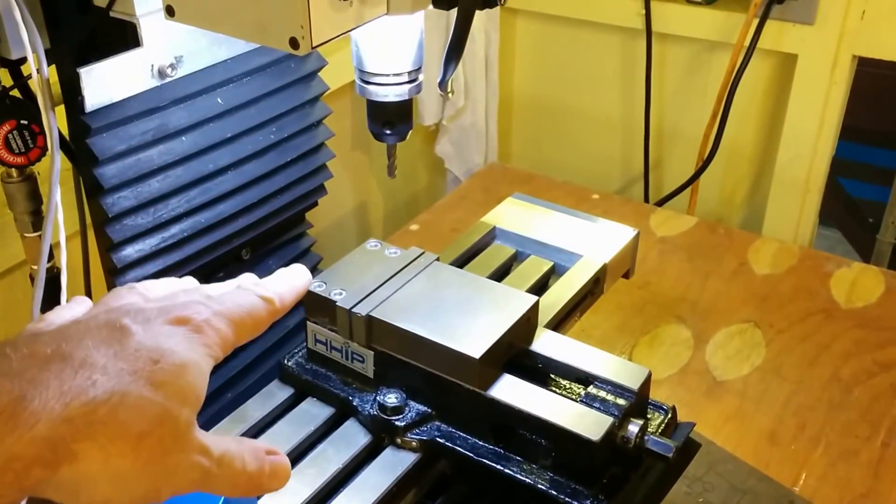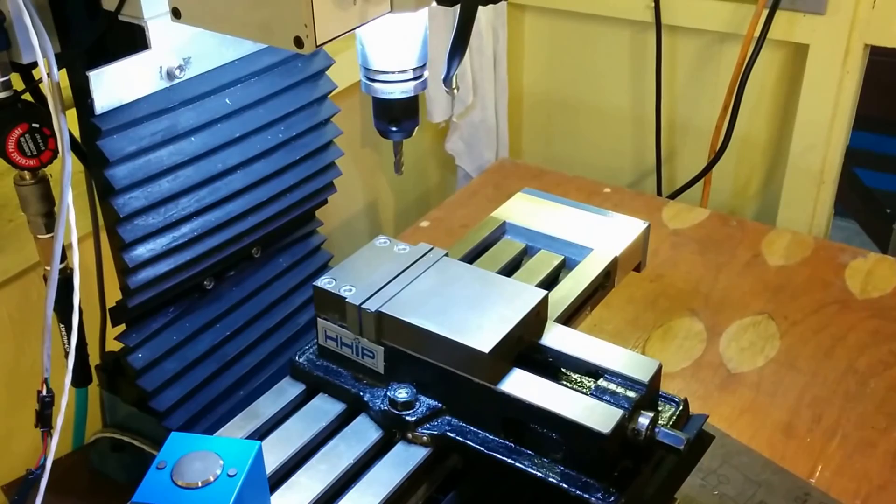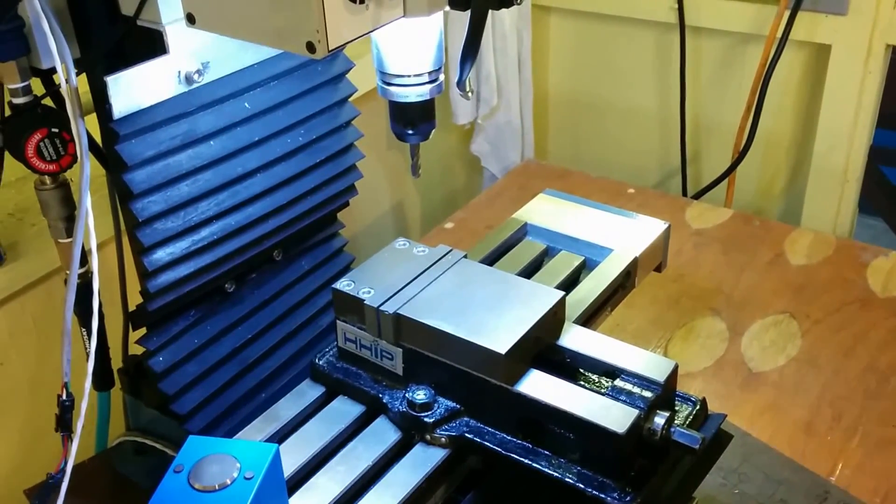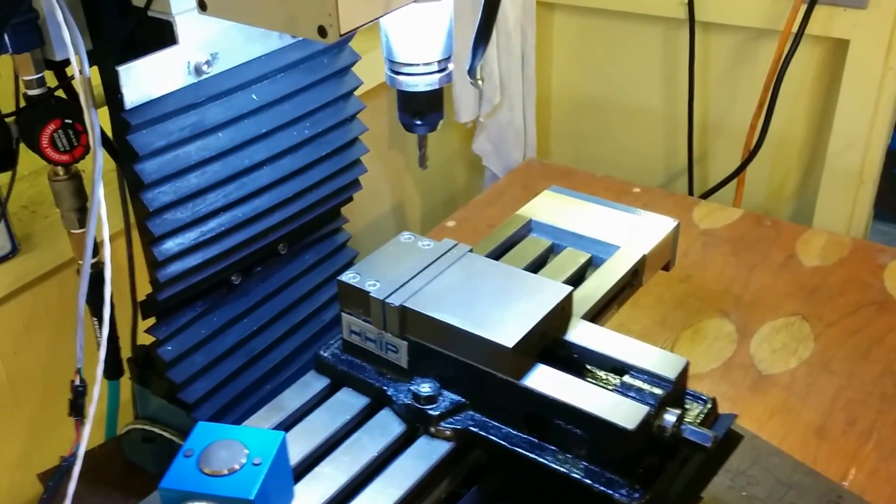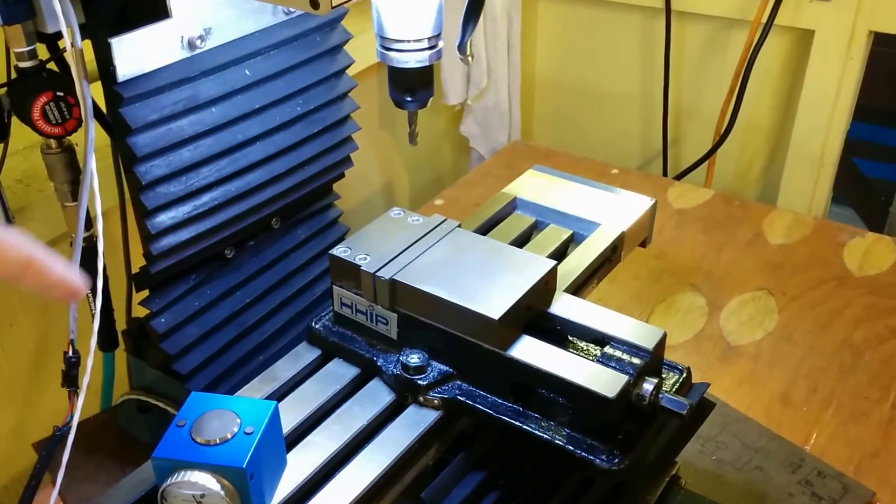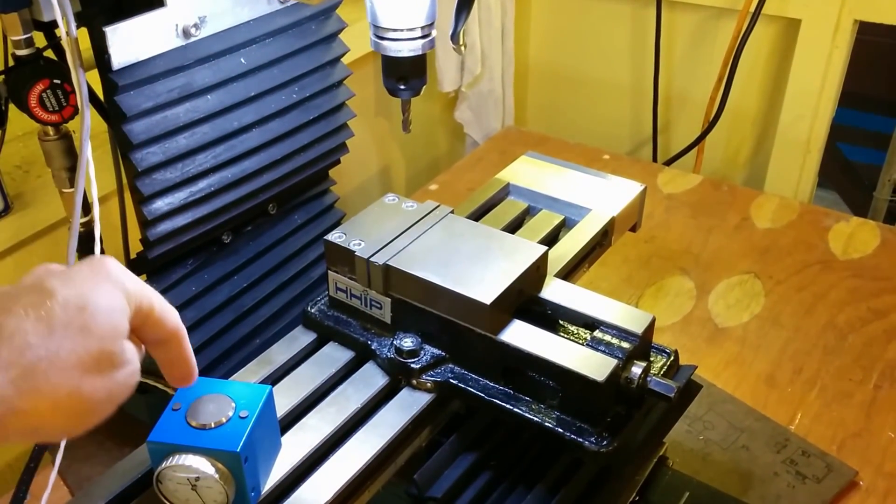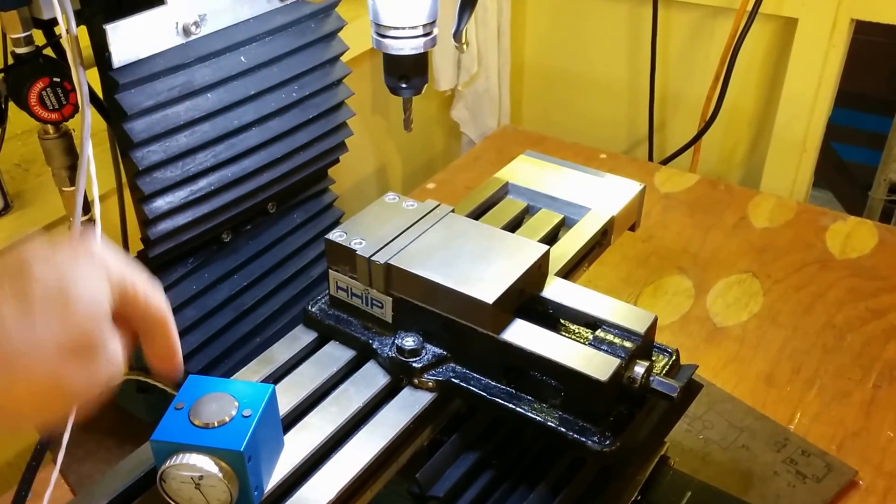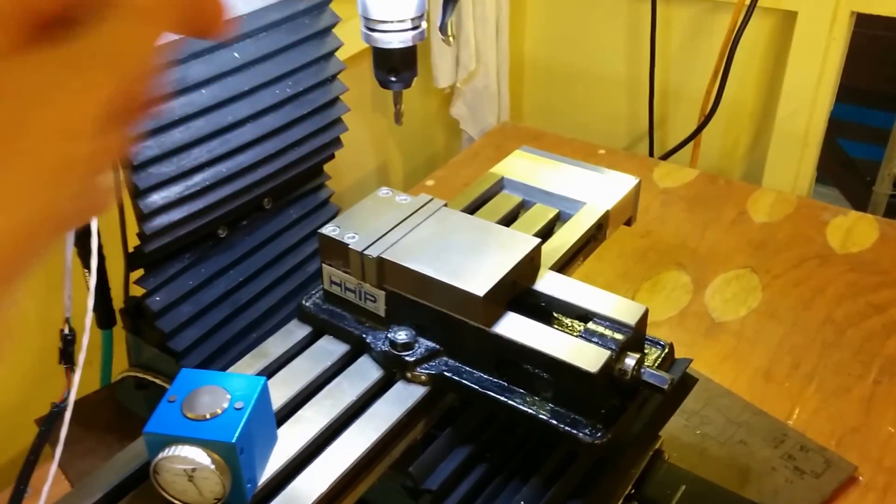Then when you run the program in G54, whenever there's a tool change Chili Pepper would pause. I would move the mill over here, change the tool, go down, measure this and then go back.